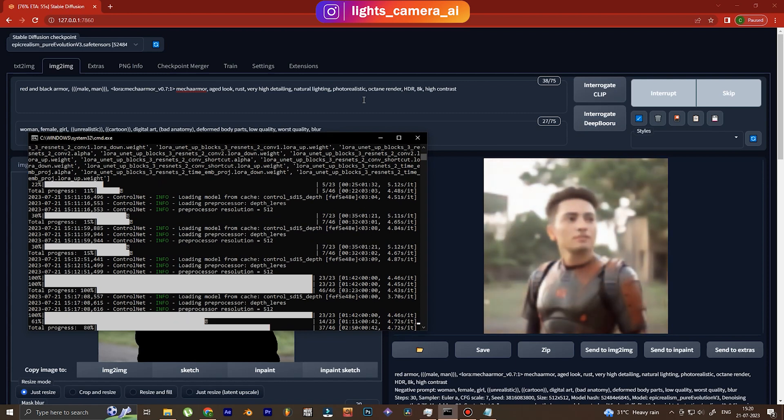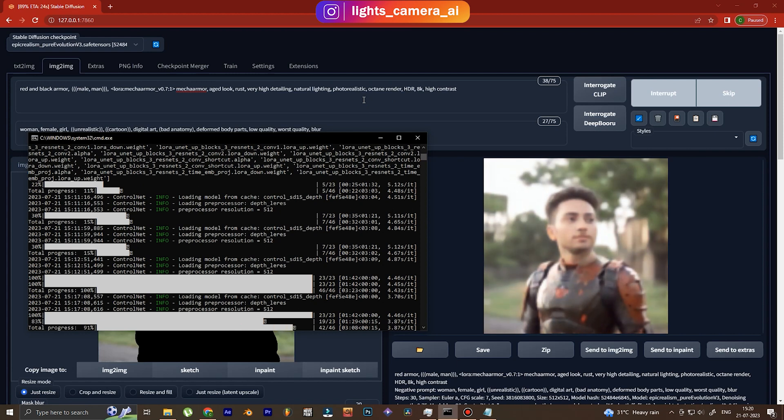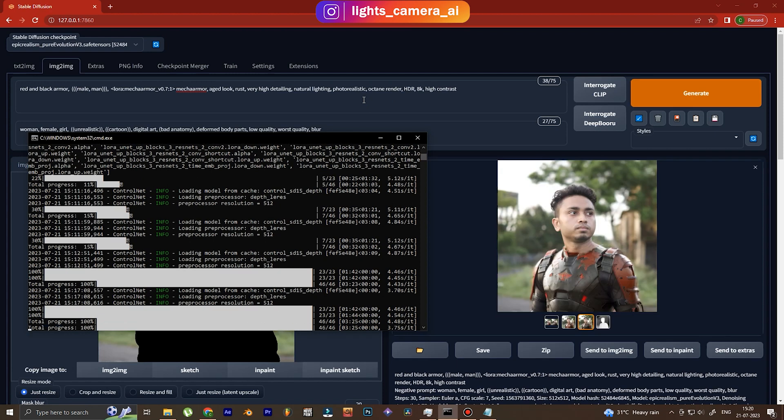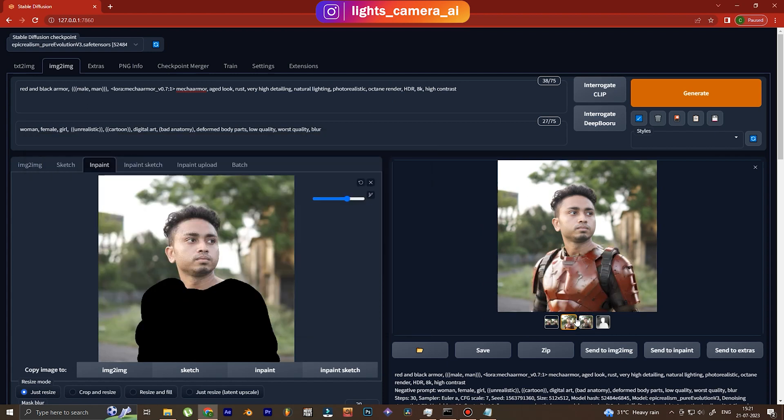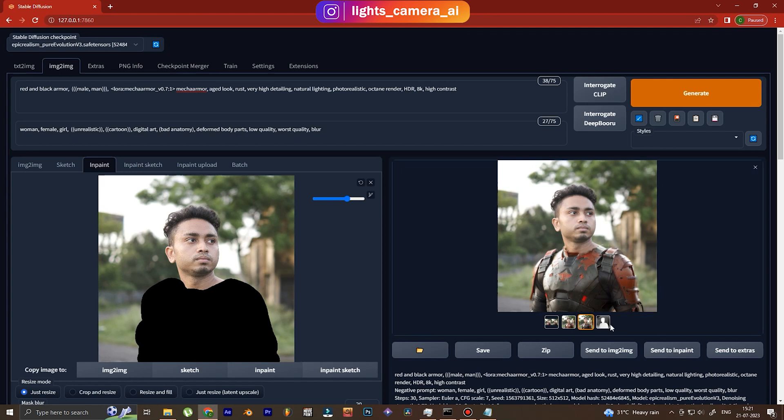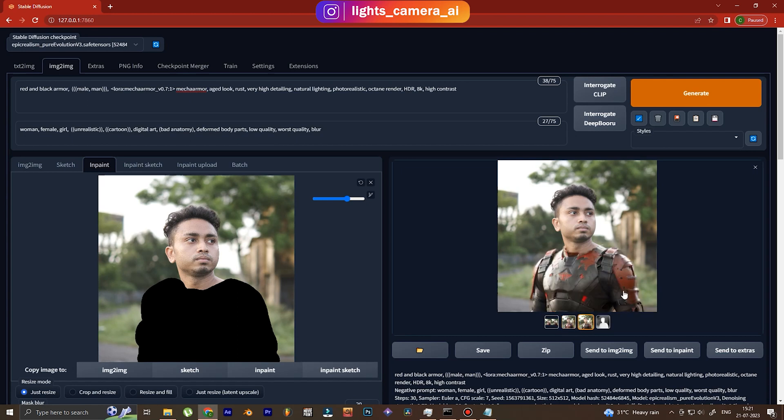See right now we are generating the images and I've just sped it up. It really took about two to three minutes and we have two images here. I like this one more, it's more realistic and this one is also okay, but I like the black one more.